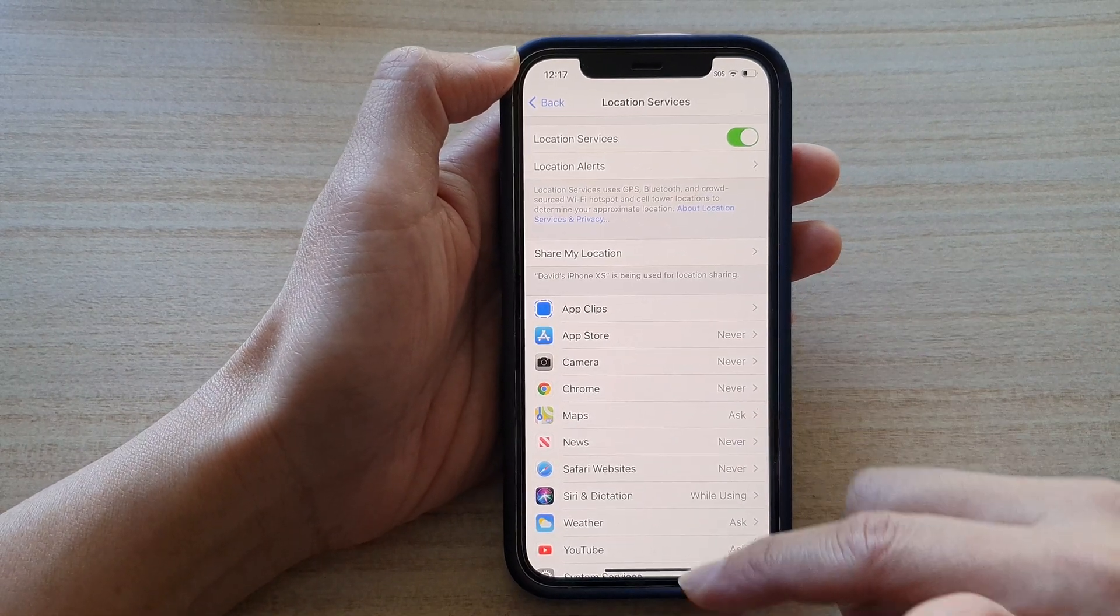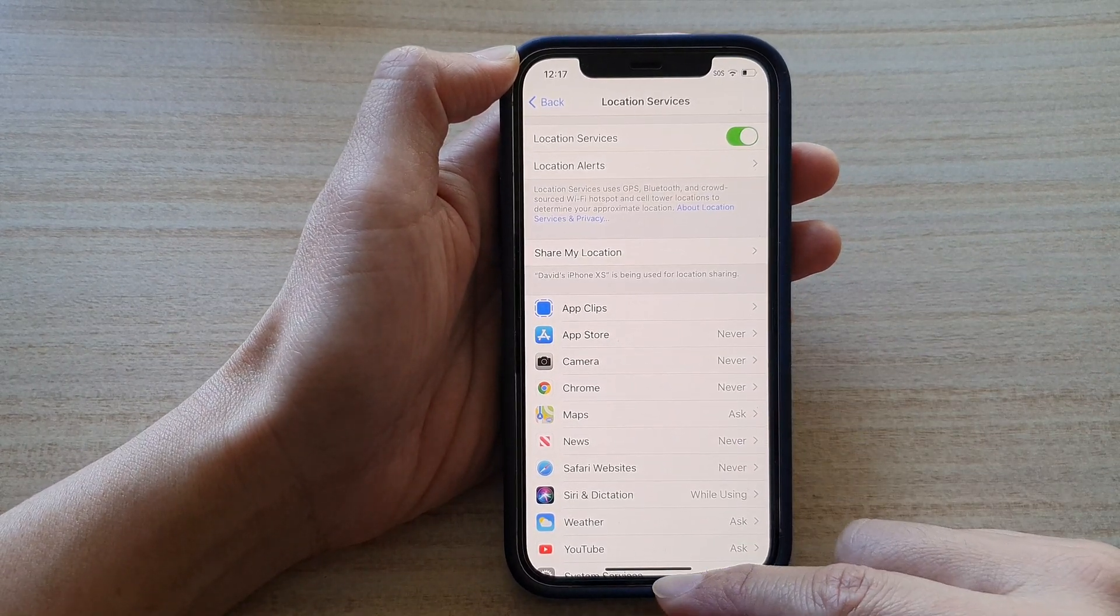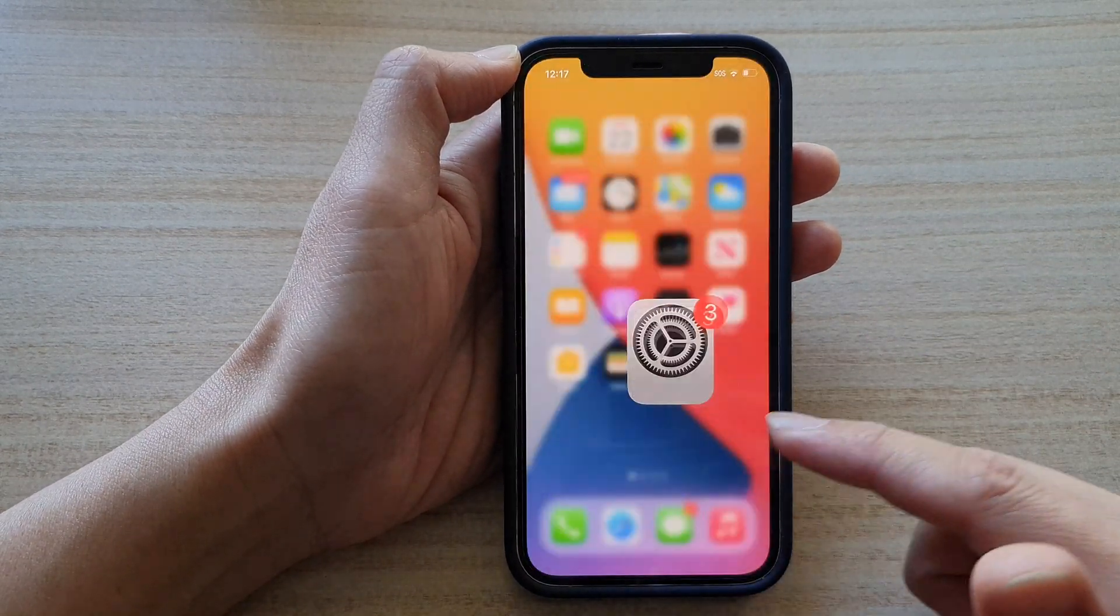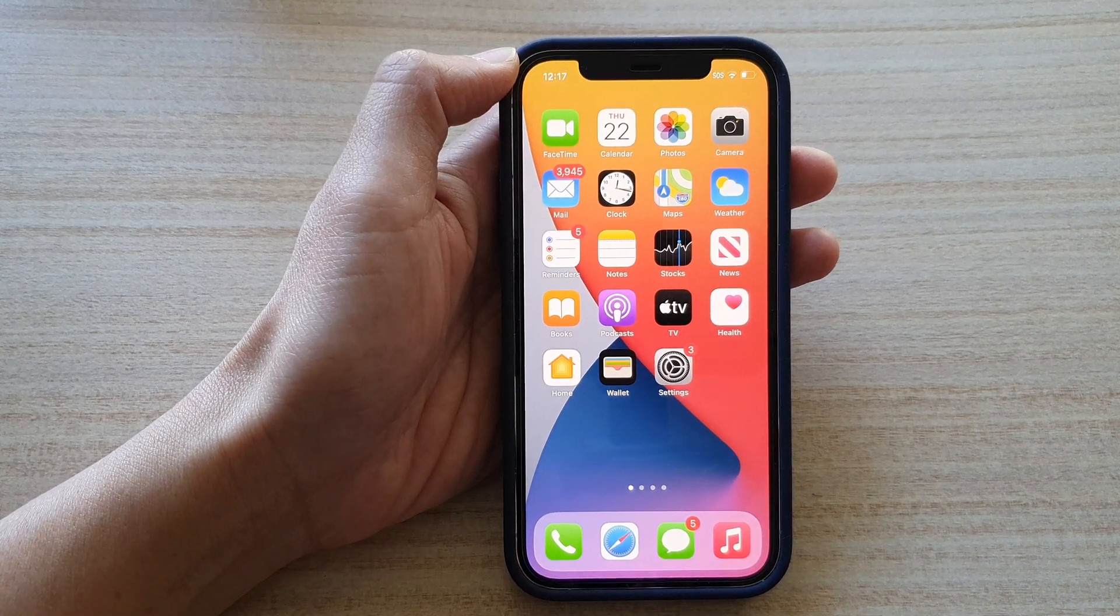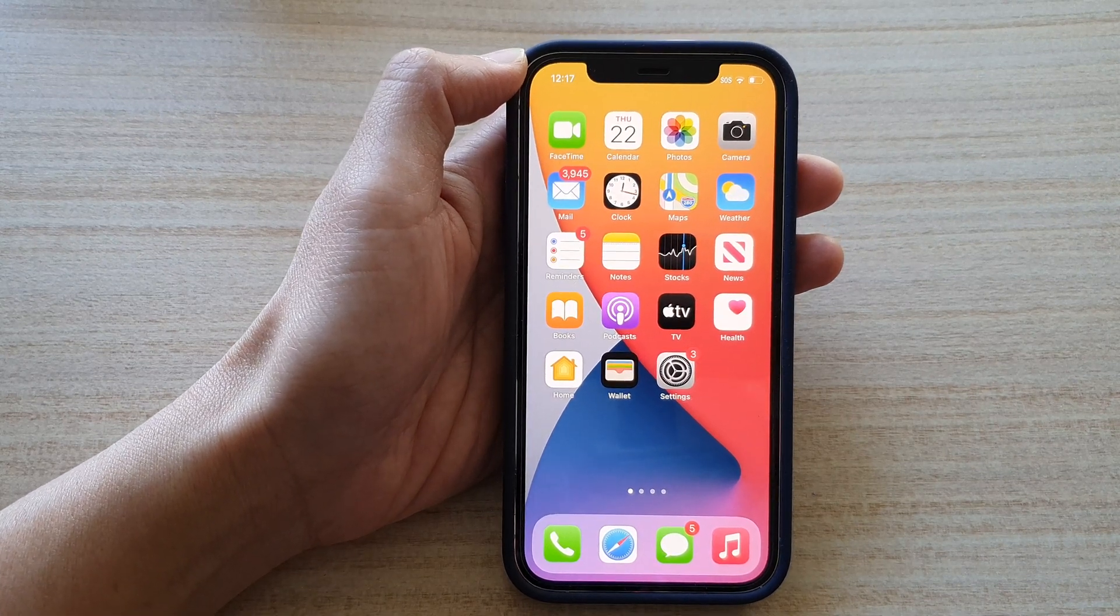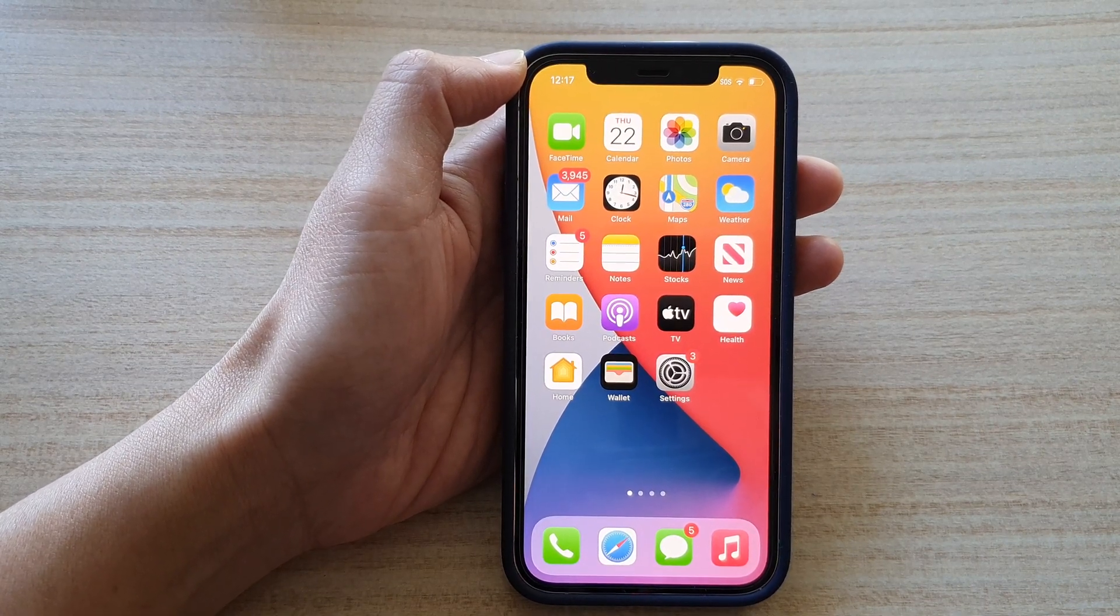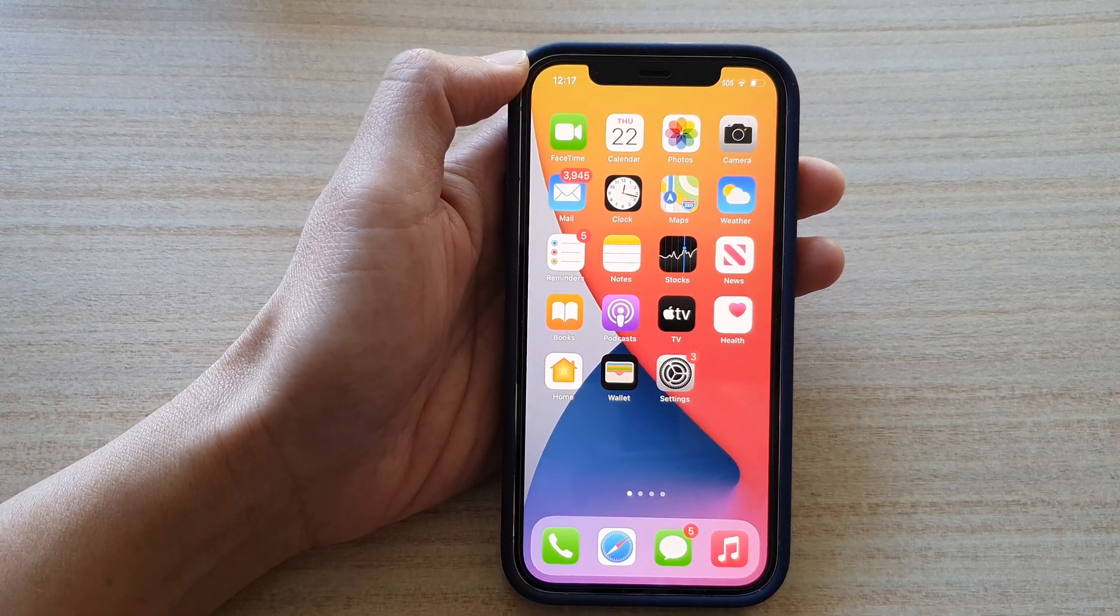That's it. Finally you can swipe up to go back to the home screen. Thank you for watching this video. Please subscribe to my channel for more videos.